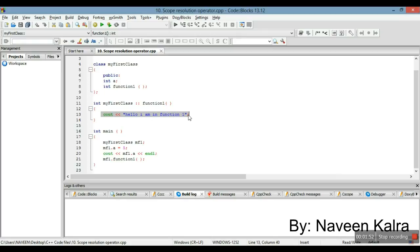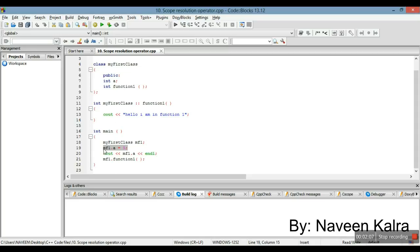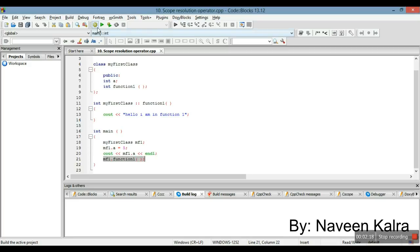Inside the braces is the function definition. Now this is our main function. I have created an object of the class 'MyFirstClass' named 'mf1', and I have assigned a value to 'a', the public data member of the class — that is why I can access it outside the class in the main function. In this line I have printed this data member, and in this line I have called the member function 'function1'.